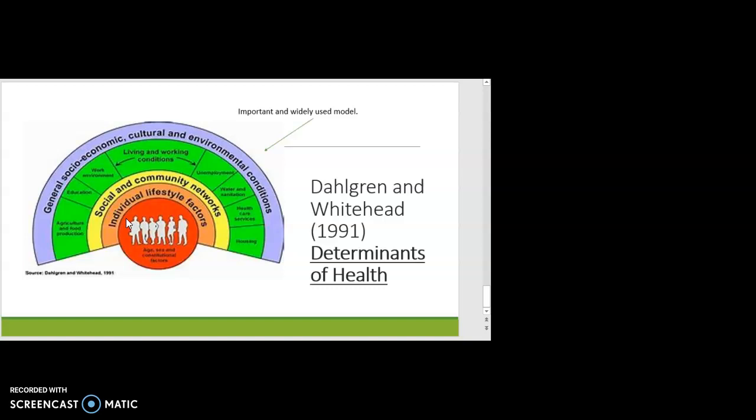The same question applies to drugs and alcohol, and to the food you eat — how much control do we actually have over those? So the first layer is things that can't be changed, and then individual lifestyle factors, which can be changed.